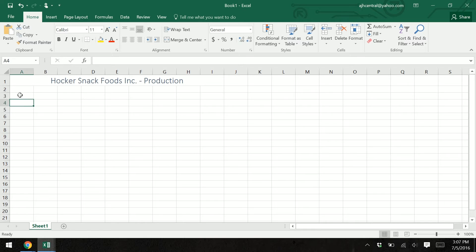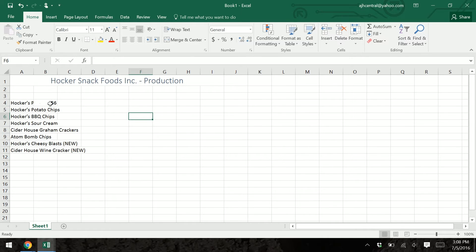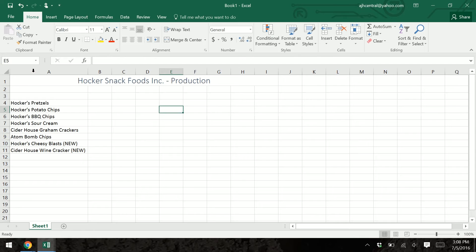We're going to put in our products starting around A1. Go ahead and type in the products you've been using. You can tell they bleed over the cells a bit into column B, and we don't want that because when we start putting things in column B, it will overlap. So we need to resize the cells — put the pointer right between columns A and B, and when it changes style, double-click to auto-resize to the largest content in that column.